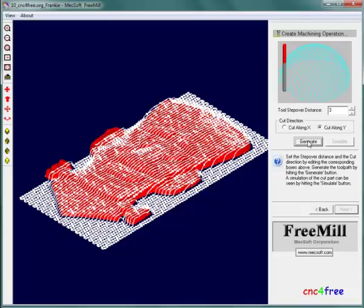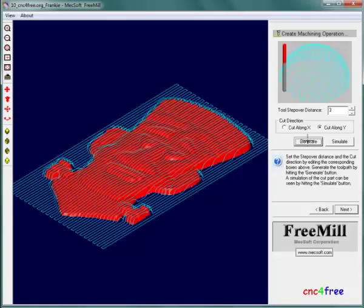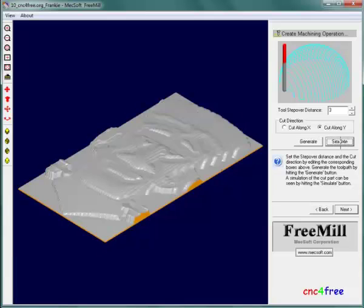When tool path generation completes, pressing the simulate button shows an approximation of the machined surface.